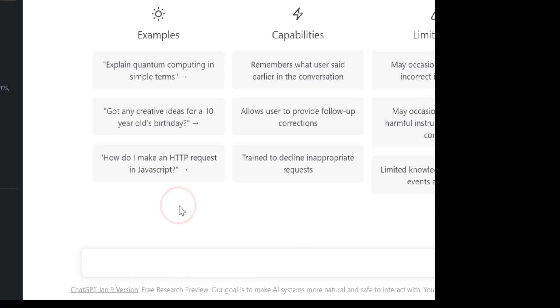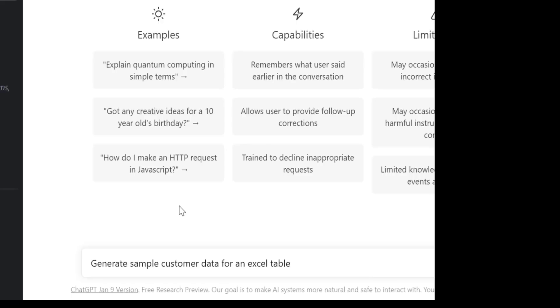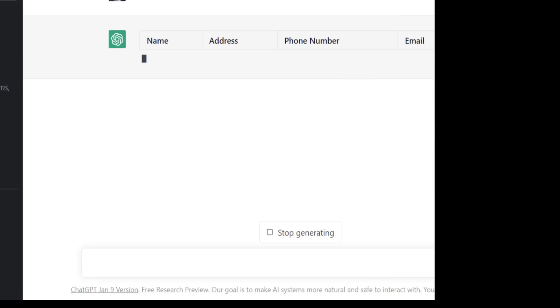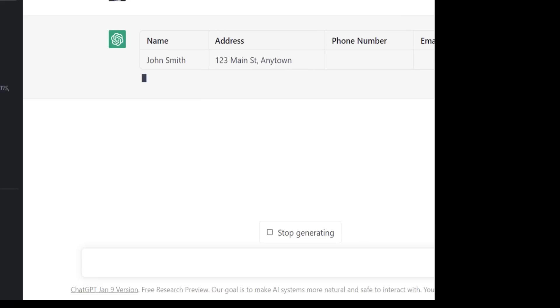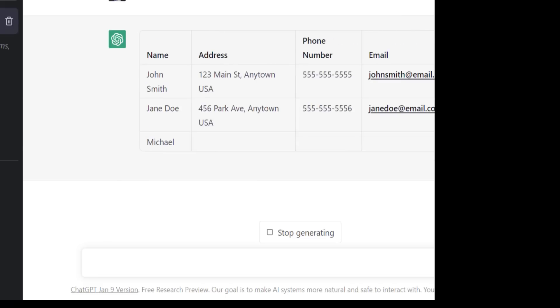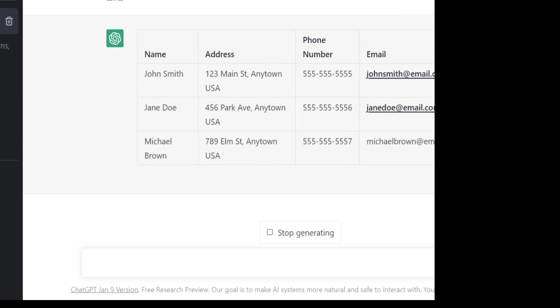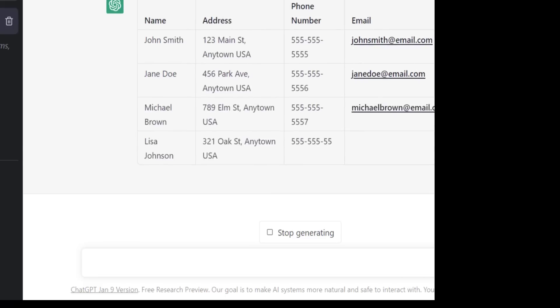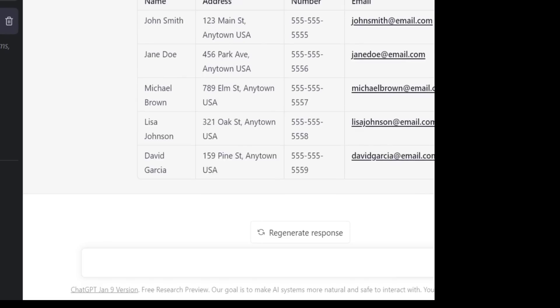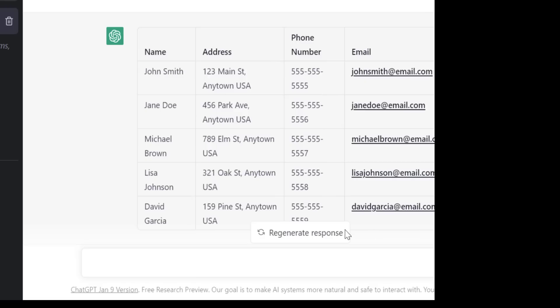Now we're going to get the AI to generate some sample customer data. So often when we're playing around with VBA, it's useful to have some sample data to test out our code. So we're going to get the AI to do this for us. Now here you can see that it's given us what we require. But what's really useful is that it actually puts it into a table. So I thought originally, it would just generate it as text but actually it's given it to us in a table. And what this means then is that when we copy this and paste it into Excel, we don't have to worry about it being in the right cell.